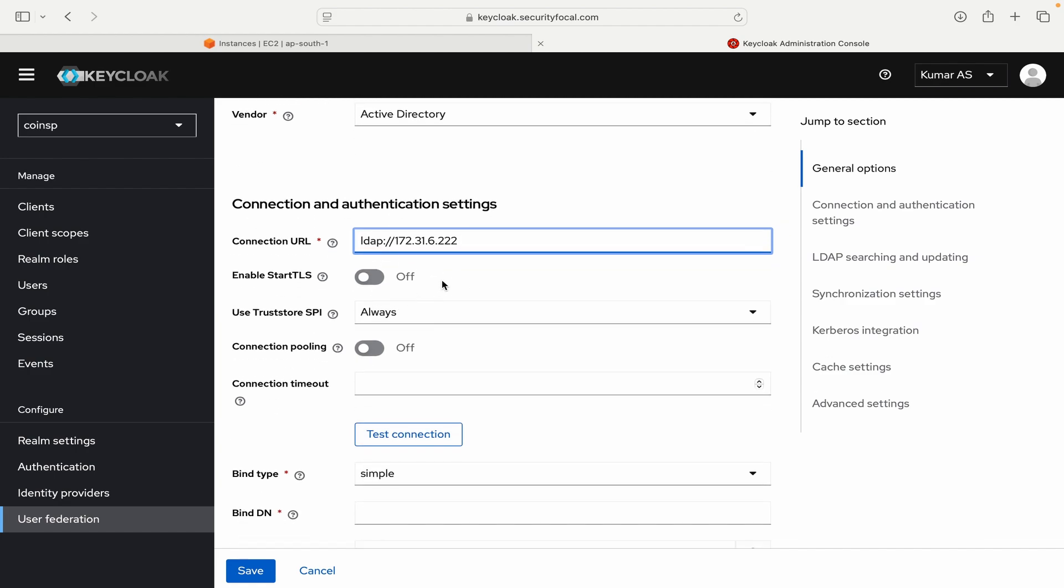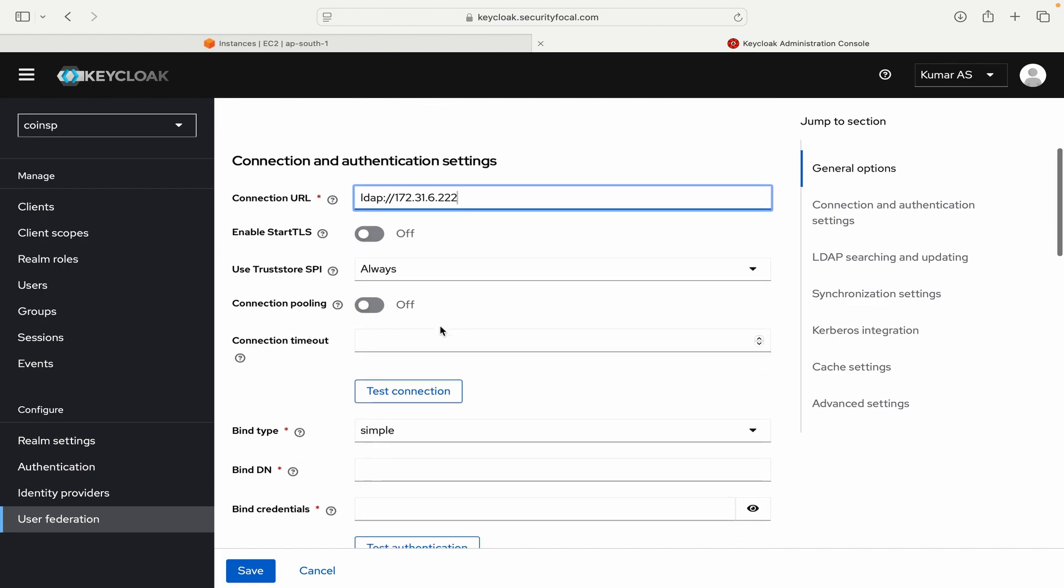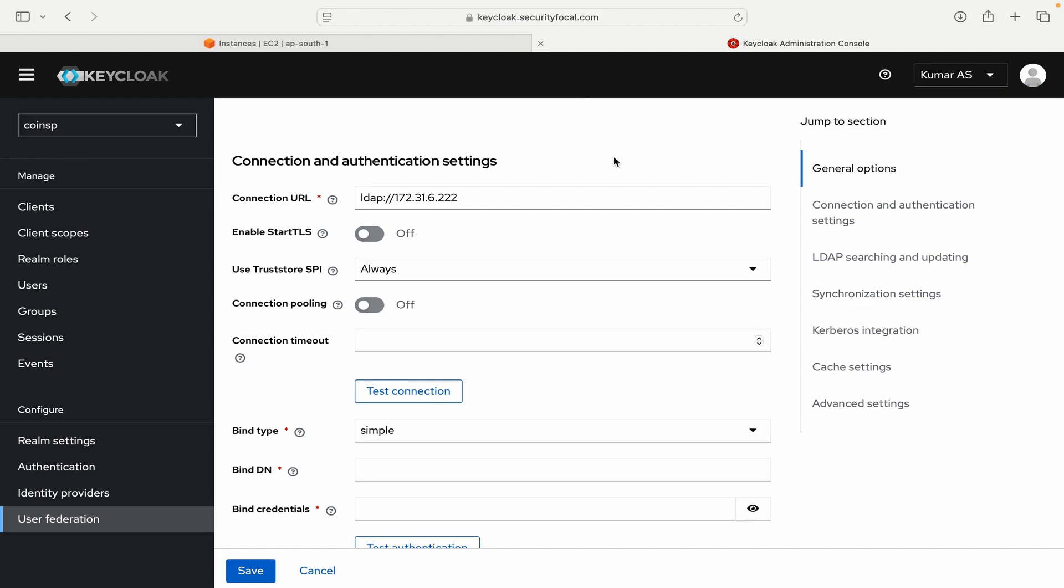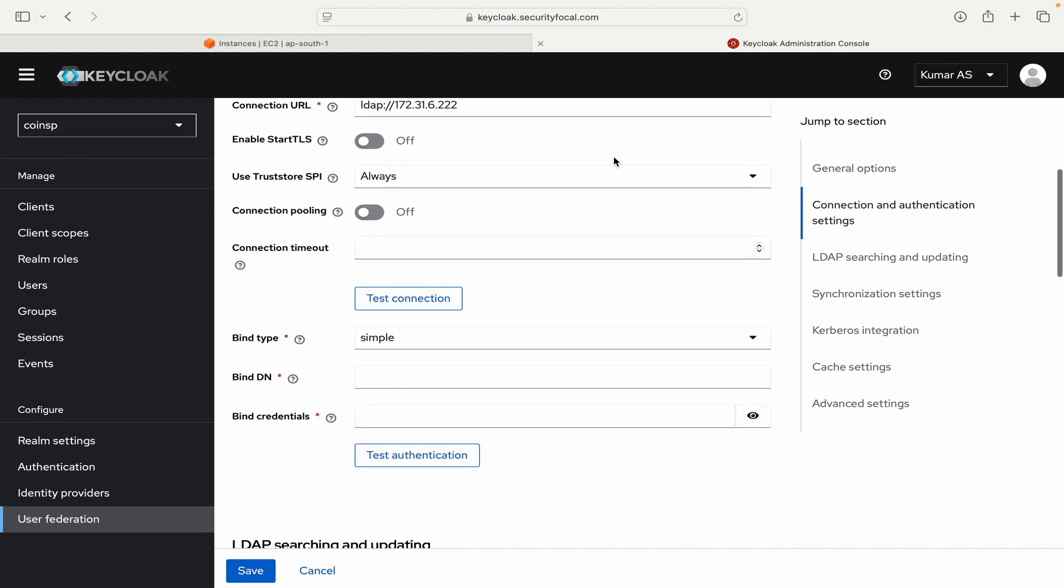Use Truststore SPI you can leave it to default. Connection pooling I will leave it to default. Connection timeout I will not set that. Let's try to test connection. And you can see this message that we are successfully connected to LDAP. That means we are going to proceed for the next step.